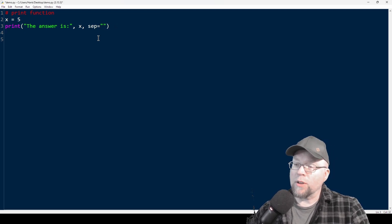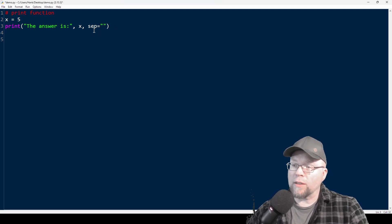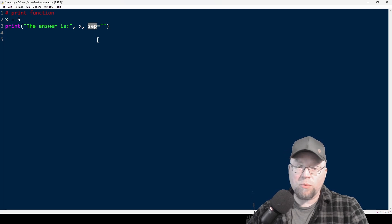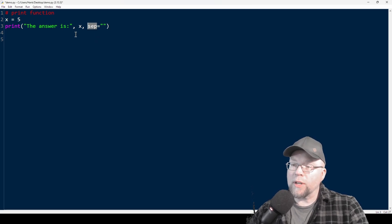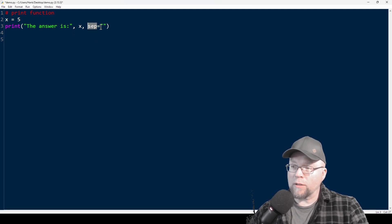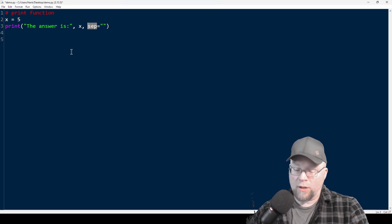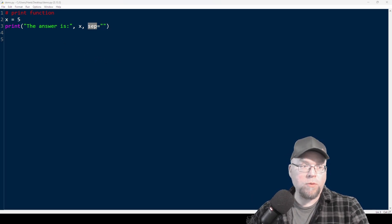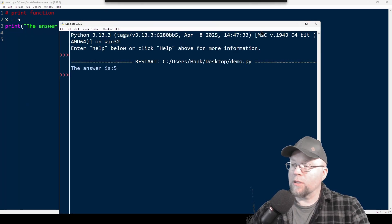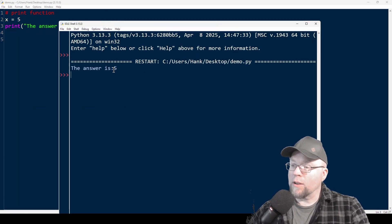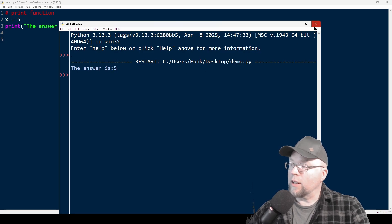By doing that, I'm saying sep — which stands for separator — don't separate the things I want to print out with anything; separate them with nothing. So then if we hit F5 and run this, you'll see that the space is gone.